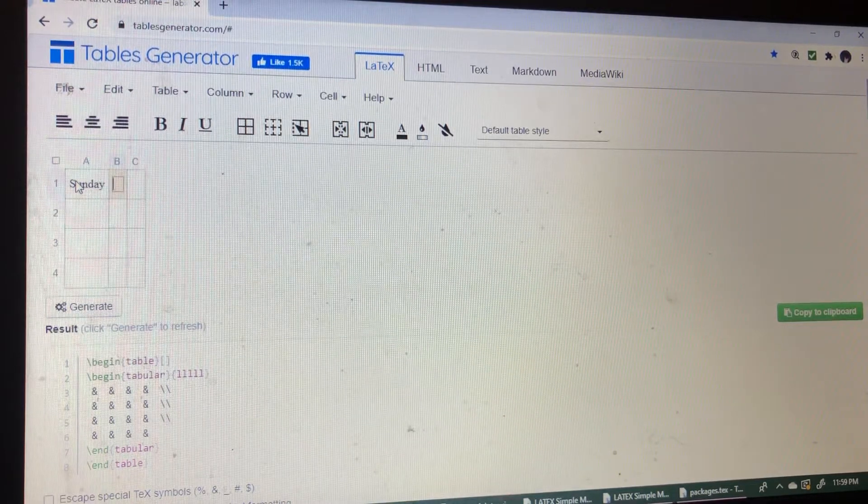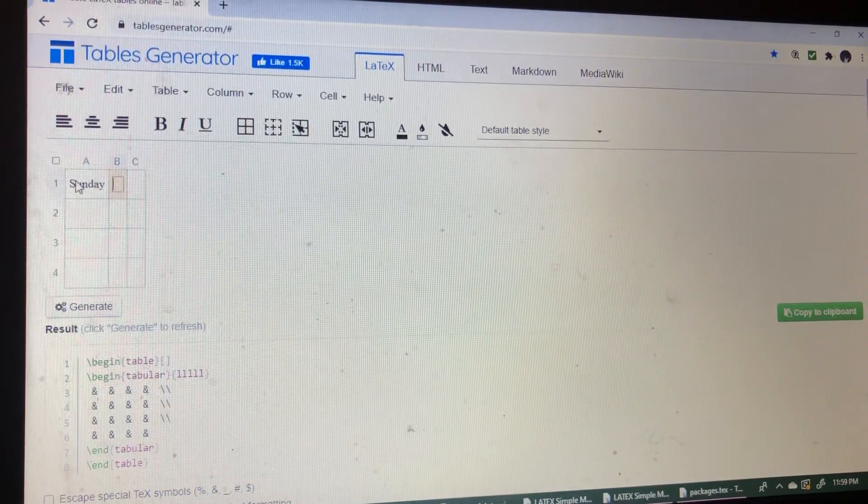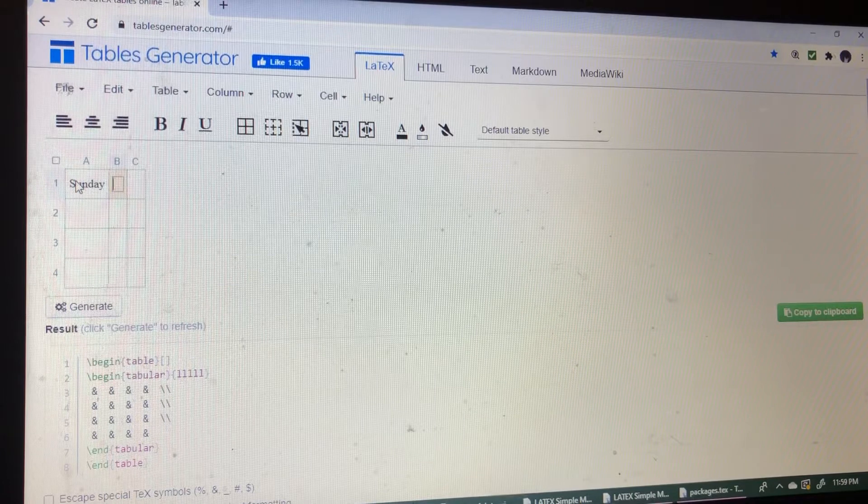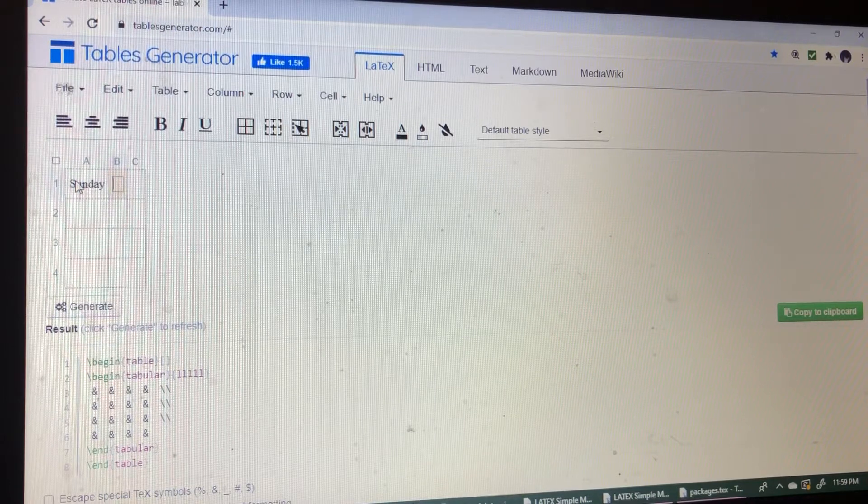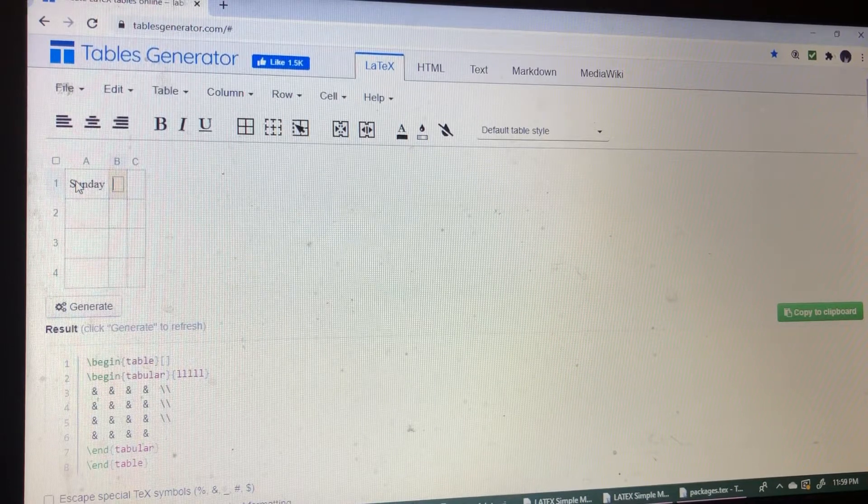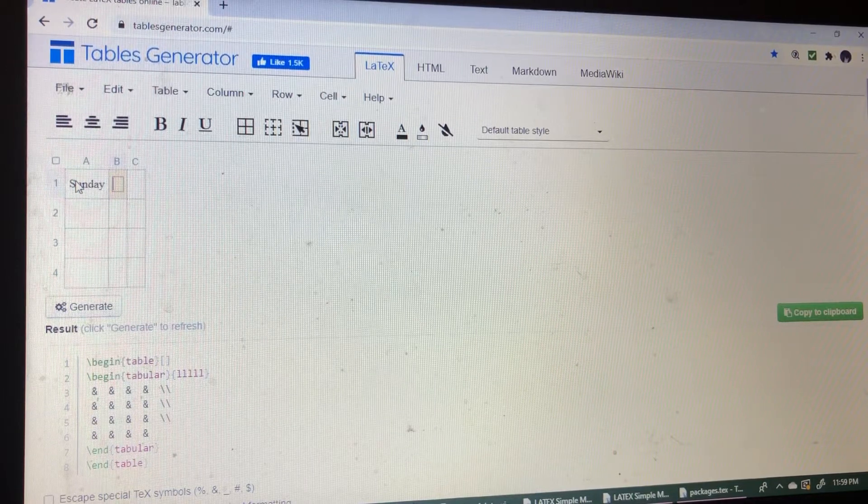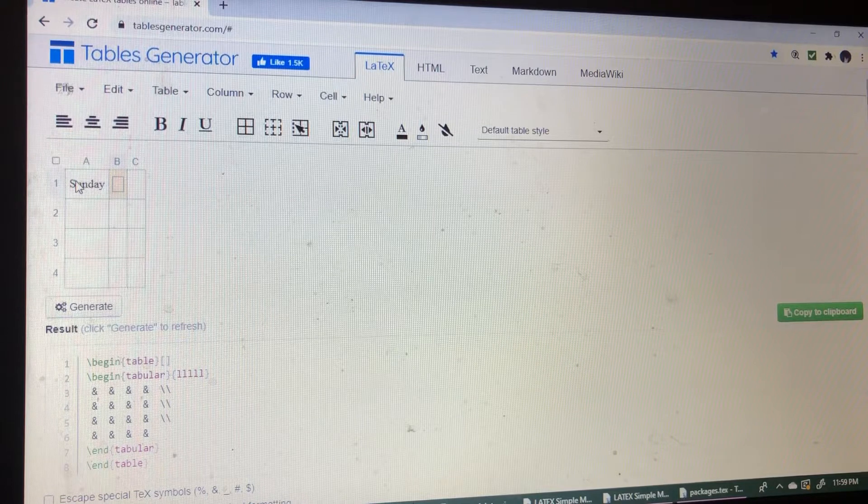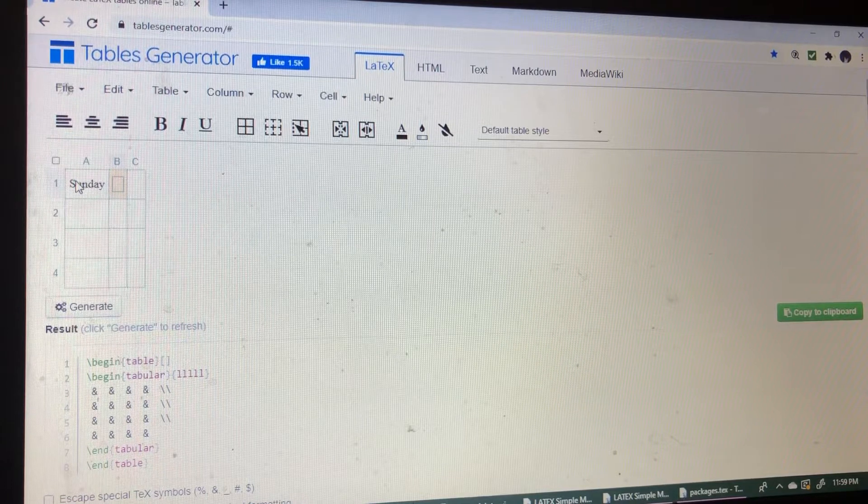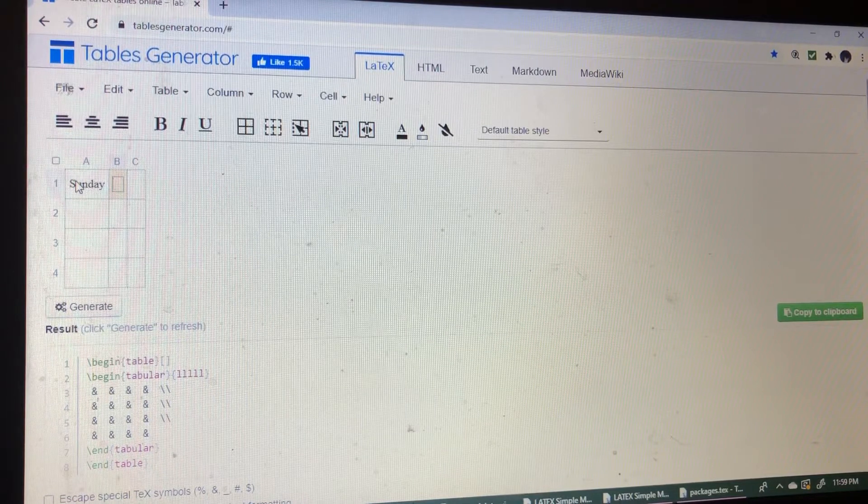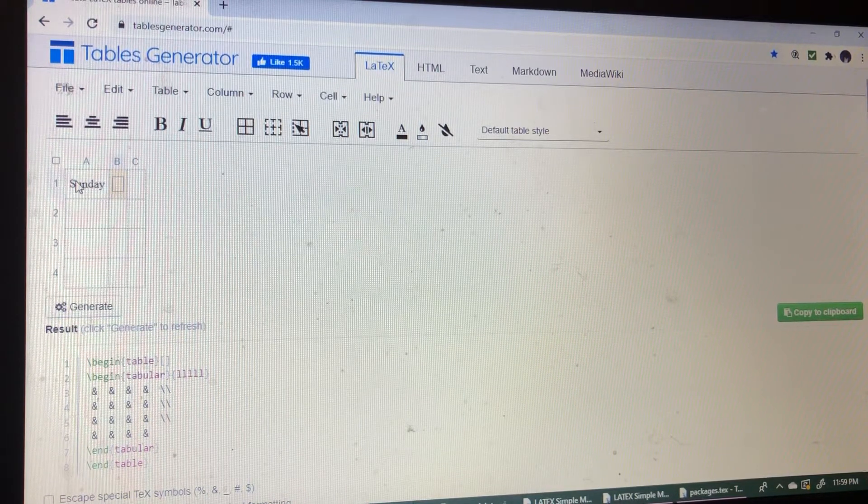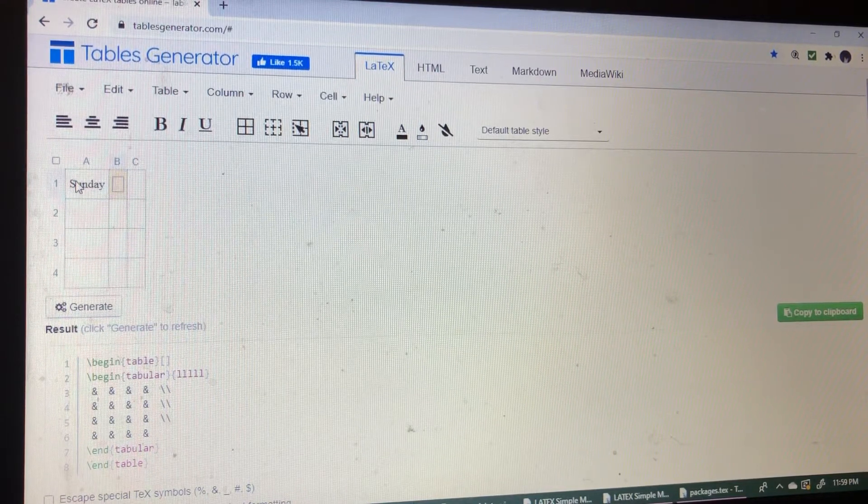I'm going to discuss how to generate tables online in the easiest way by tablesgenerator.com. First open tablesgenerator.com.